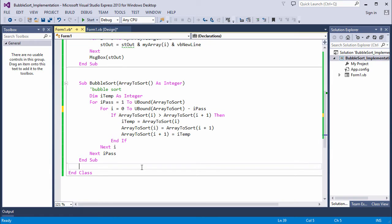then this version of the program will actually do half as many comparisons as the original. It's considerably more efficient.